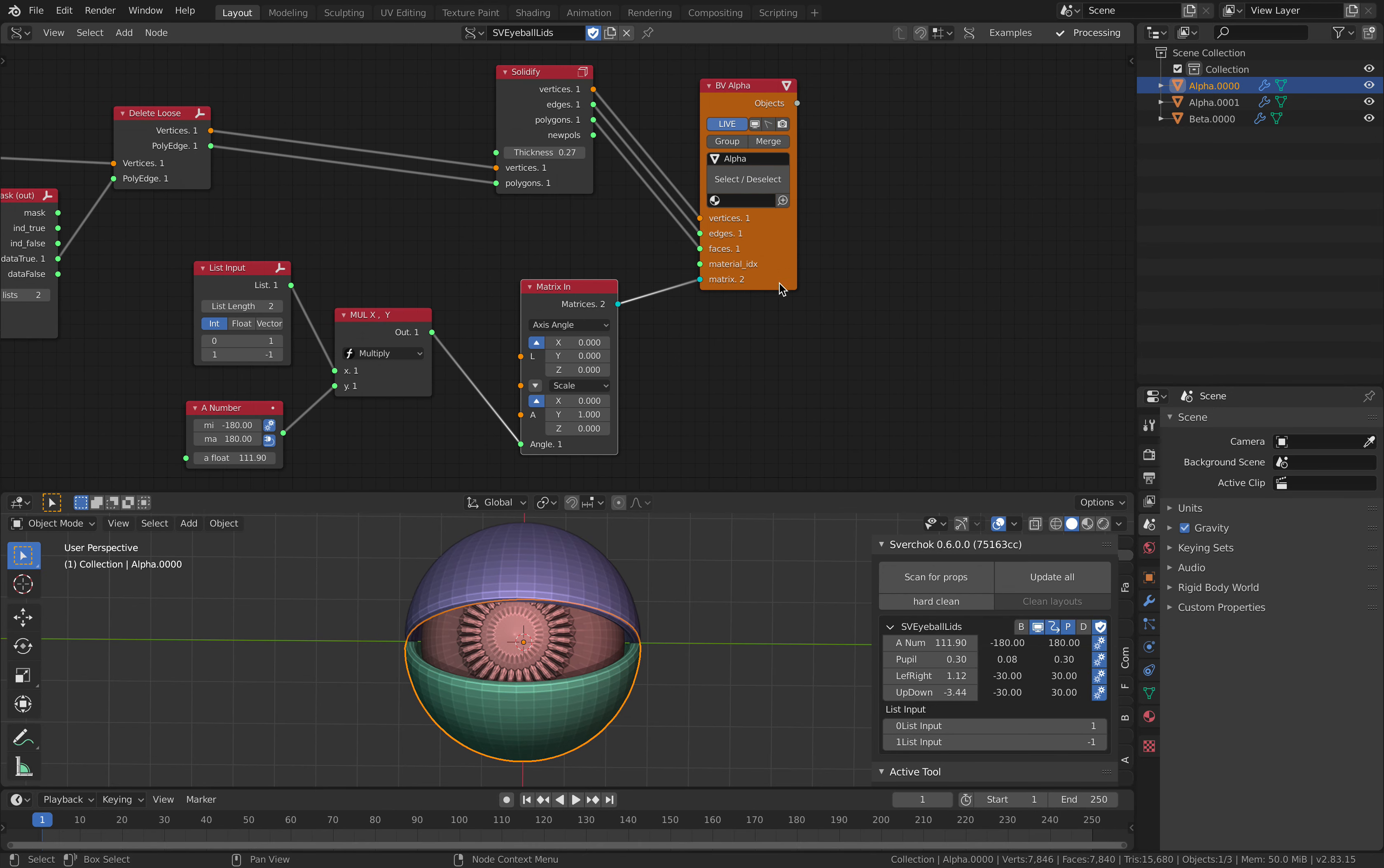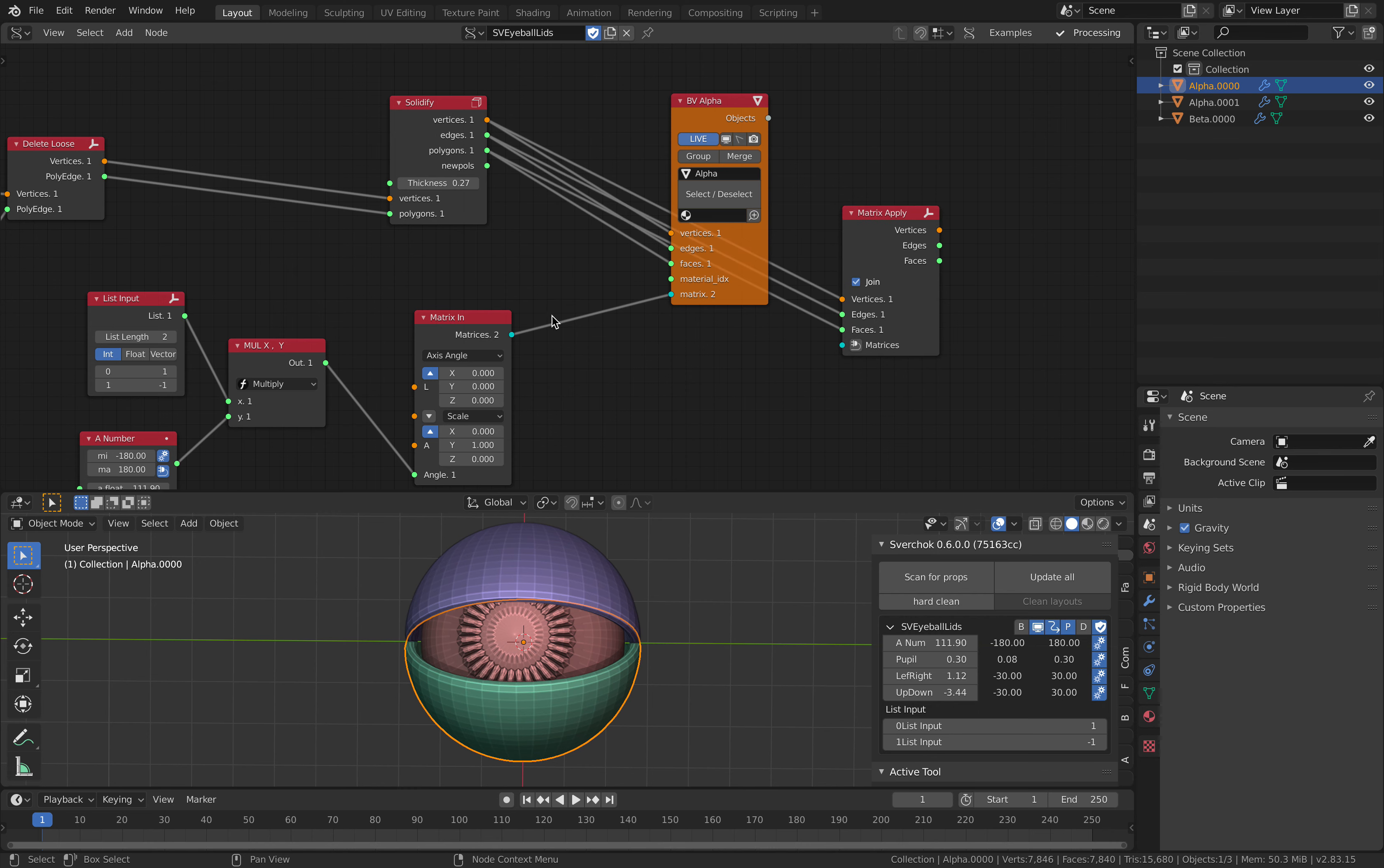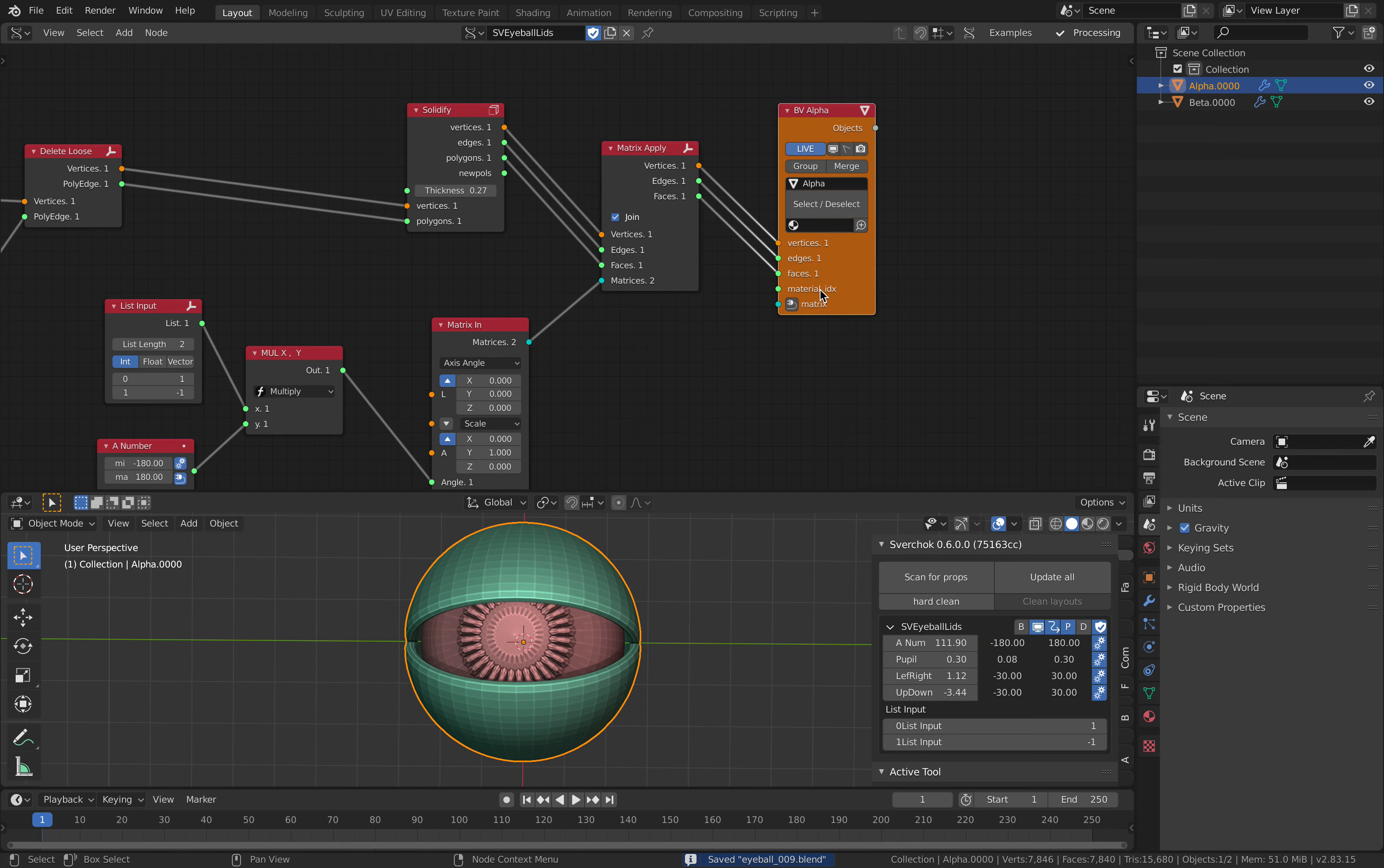I multiply it by one and minus one so I have the opposite rotation, and I'm using these matrices. Currently it has two matrices here, so normally it's a good idea to always have one empty. Let me quickly make changes. This is better than having two of them.